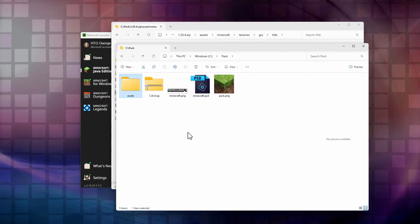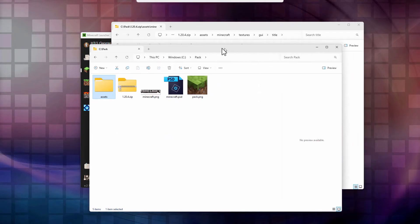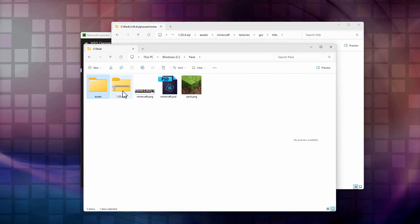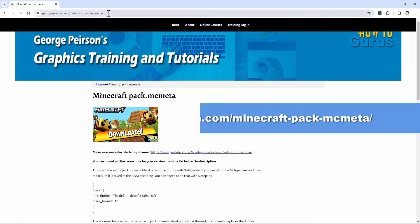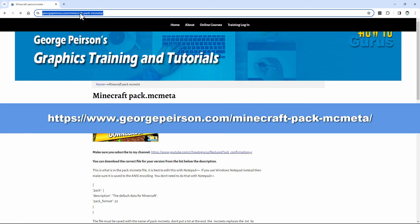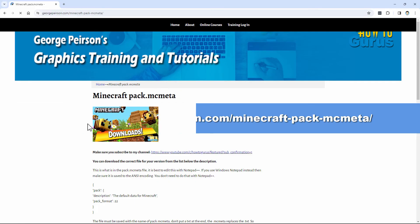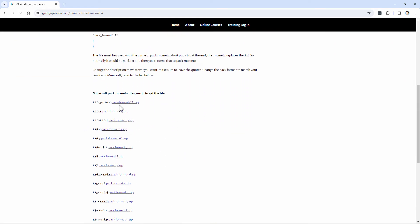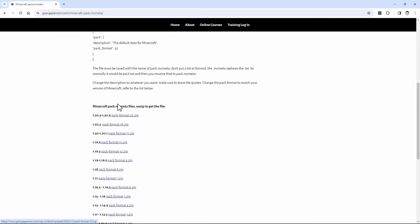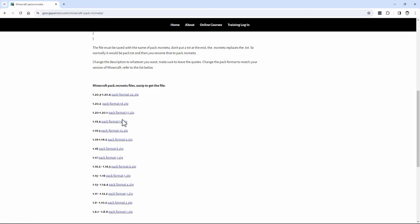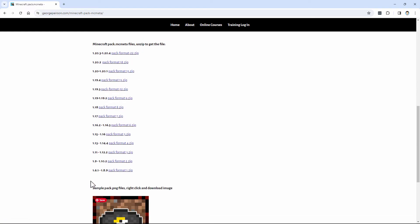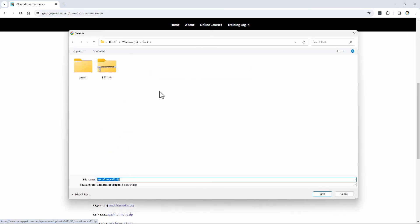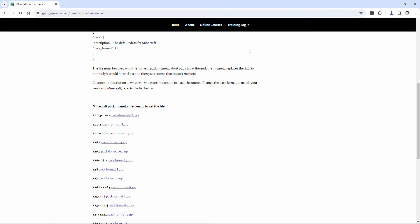Now we need to have that pack.mcmeta. Minecraft used to include that file inside of the zip before version 1.18. During version 1.18 on one of the updates, they took that out. So I now have this up on my website. Let me bring that up for you. That's right here. I'll put this link in the description so you can come right to this page. Scroll down. Since I'm in 1.20.4, it's the top one here. I have all the different versions for the pack.mcmeta for all versions. So you want that pack format 22. Click on that. Download into our same working folder. Choose save. That's now done.